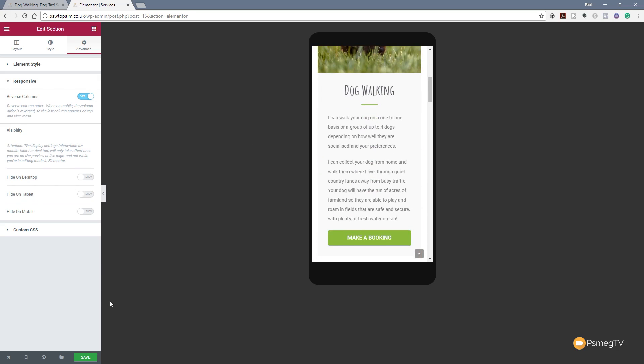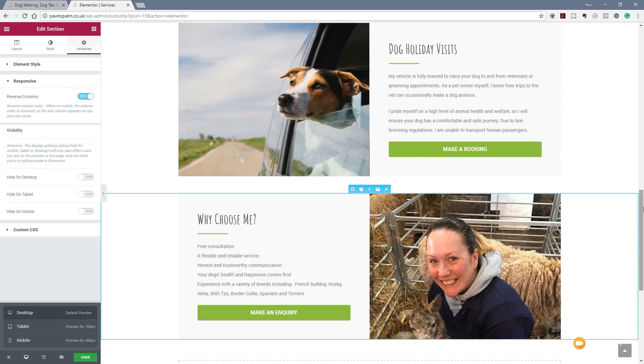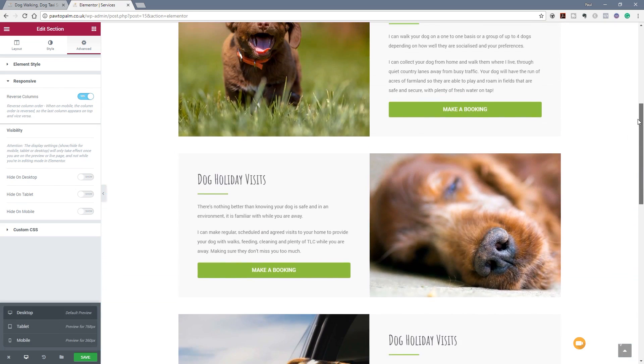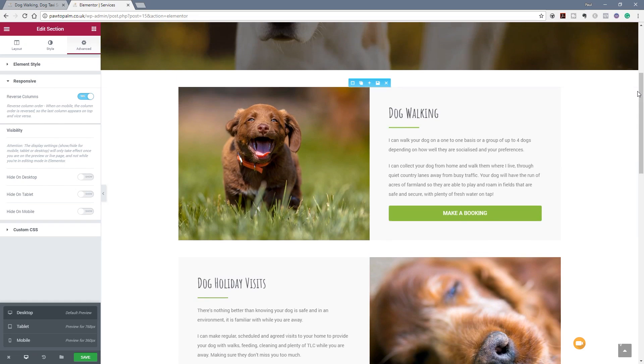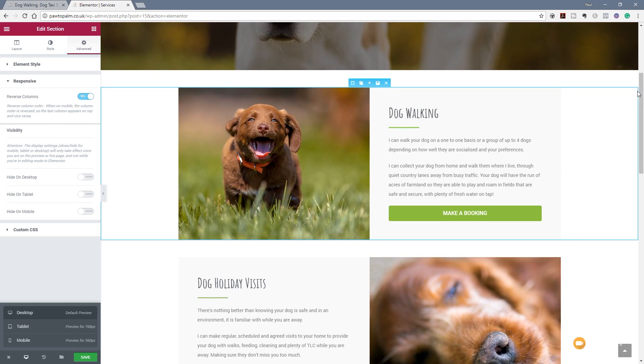The beauty of this is if we just jump back over to the normal desktop view, it makes no difference whatsoever. So all our order is still exactly as we expect them to be. So it's very easy to deal with this simple problem inside Elementor using the Responsive Reverse Column option.